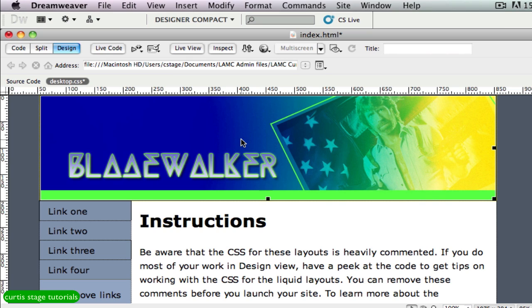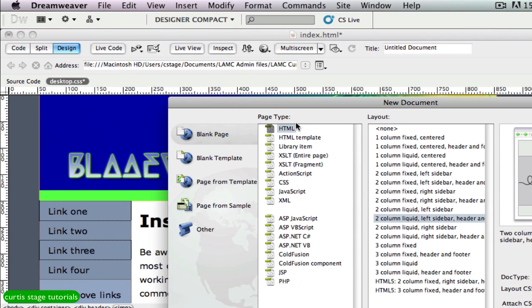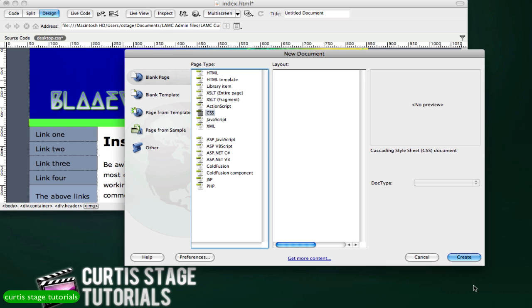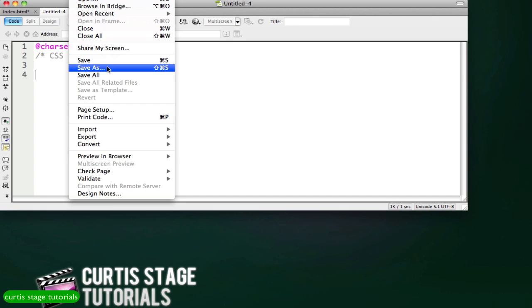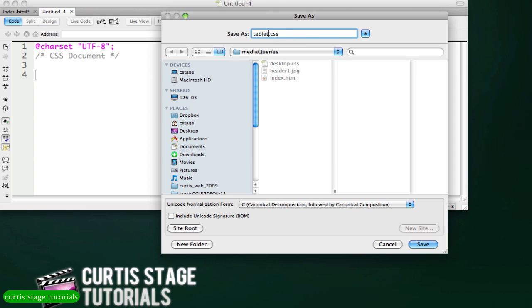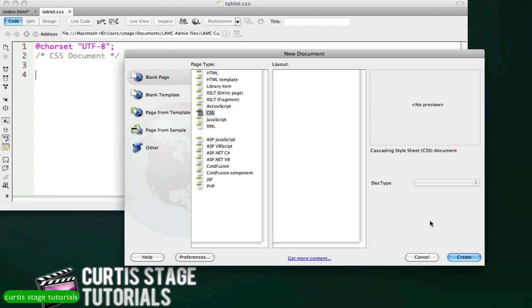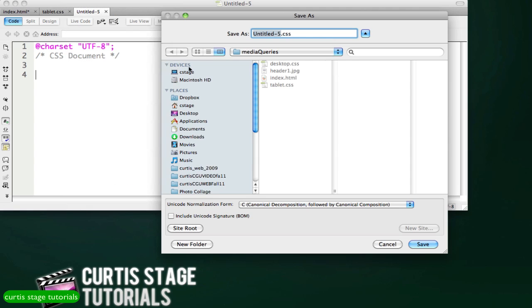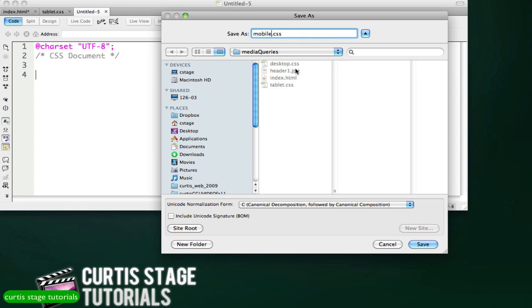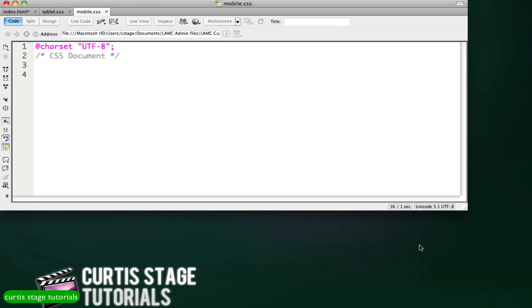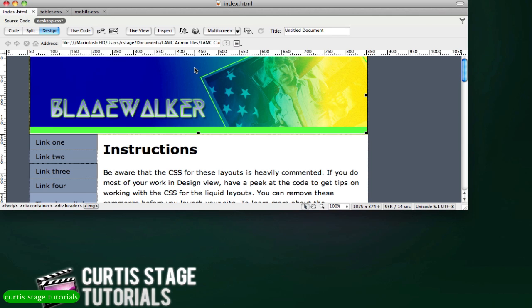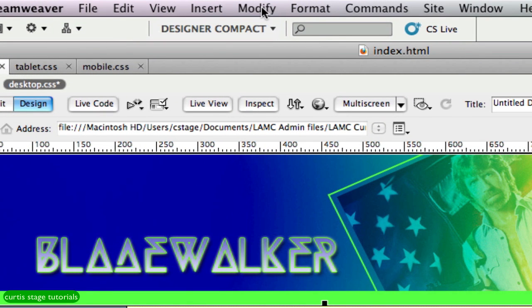The next step is to add media queries. Before doing that, I want to save a couple of blank CSS files into the folder to have them ready. Go to File > New, select CSS, and click Create. I'll name this one 'tablet' and save it in the media queries folder. Then repeat that — File > New, Create — and call this one 'mobile', saving it in the same folder. Now I'll save my main work with Command+S.